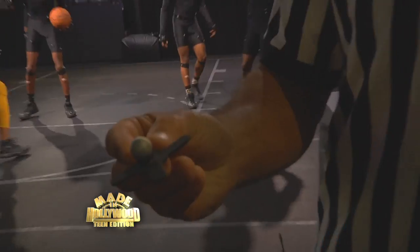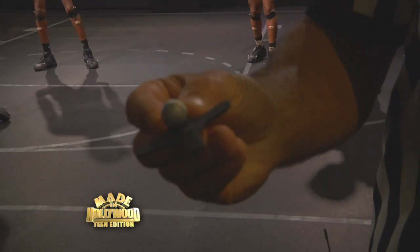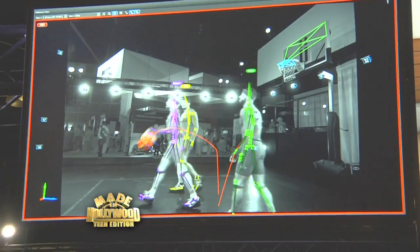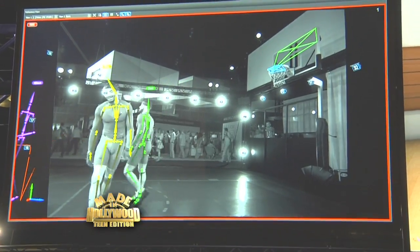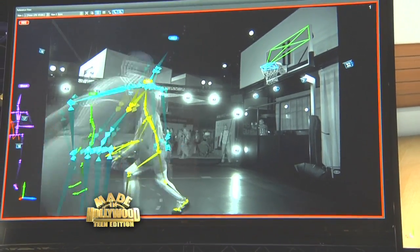These reflective markers — that's what we track. We're tracking the position of these at high frame rates very accurately, down to a tenth of a millimeter or less.